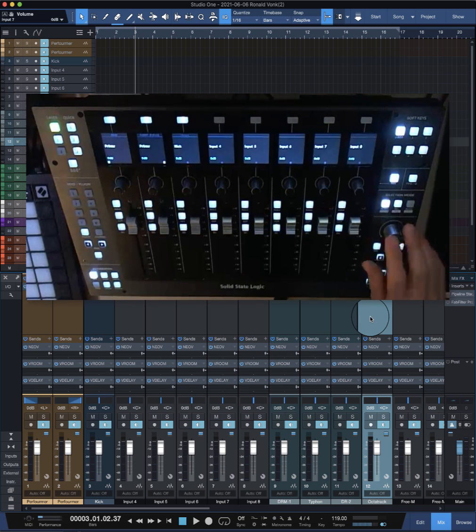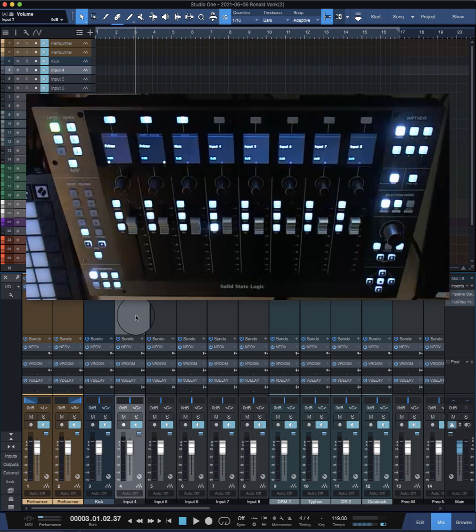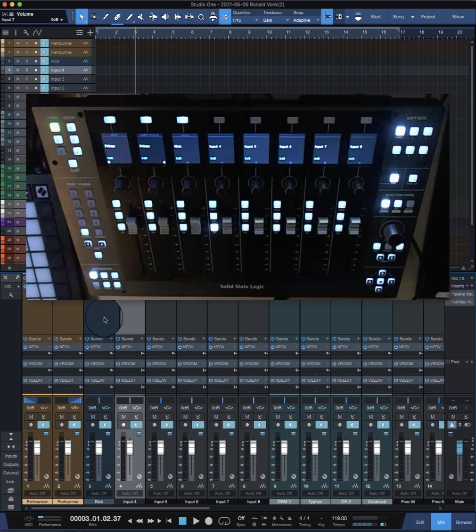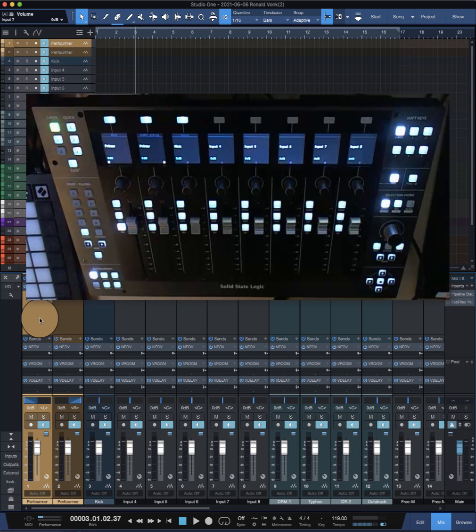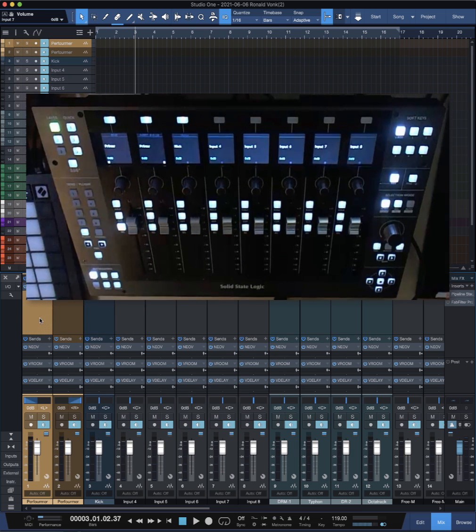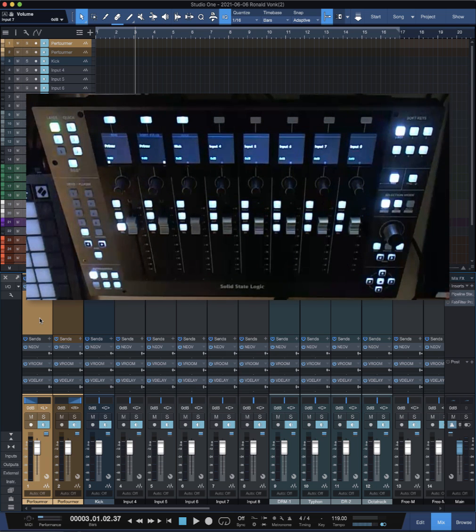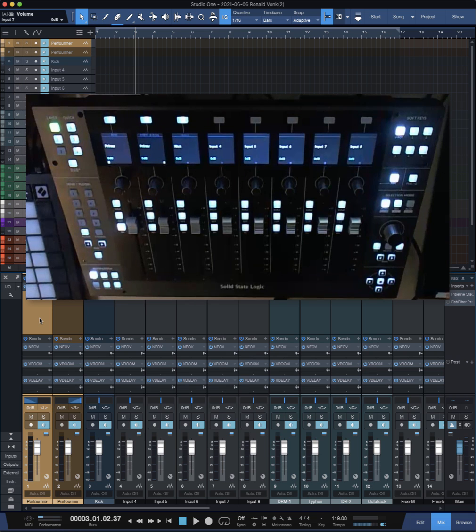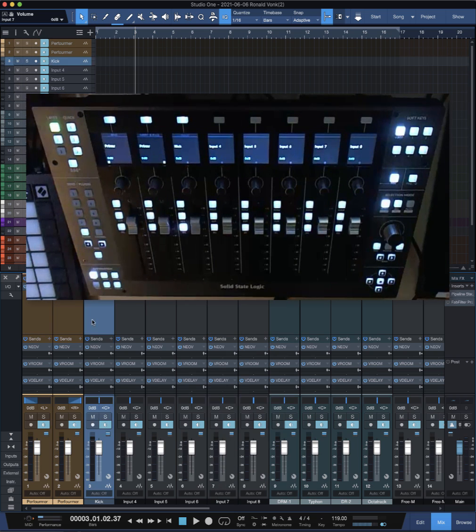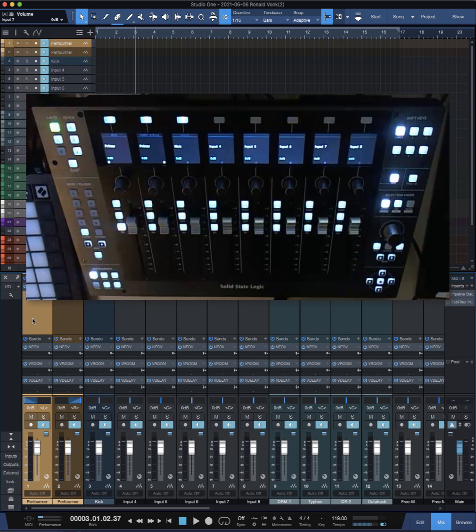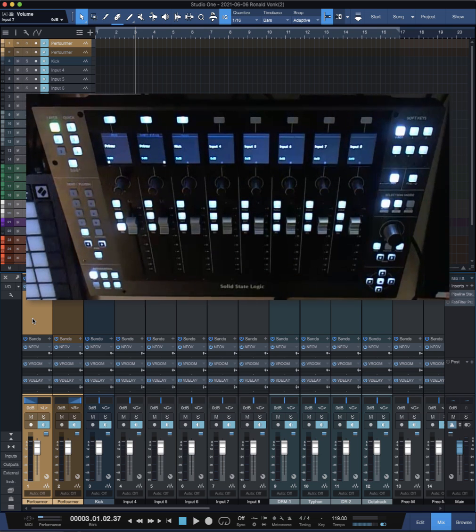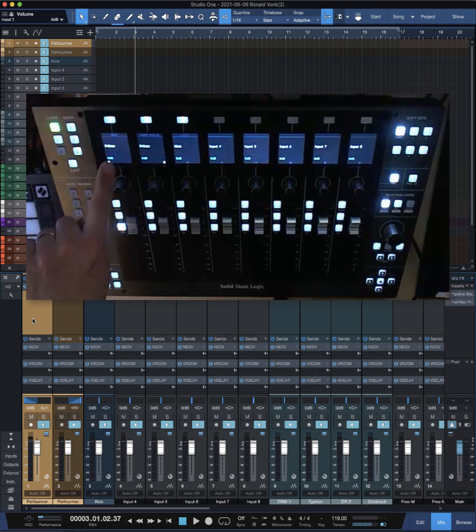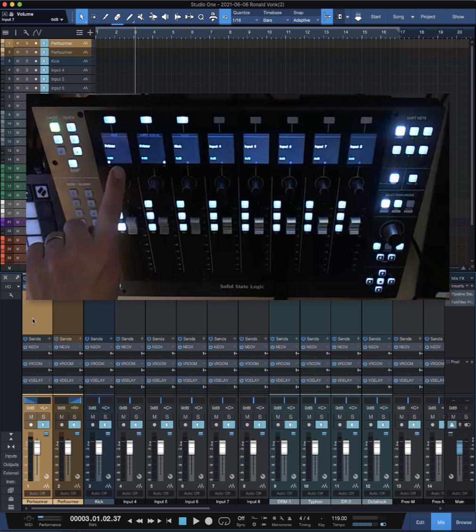I also have the Console One from Softube with the fader, and it follows along nicely. So I can quickly select my tracks and it follows. This one doesn't, and I really don't like it.